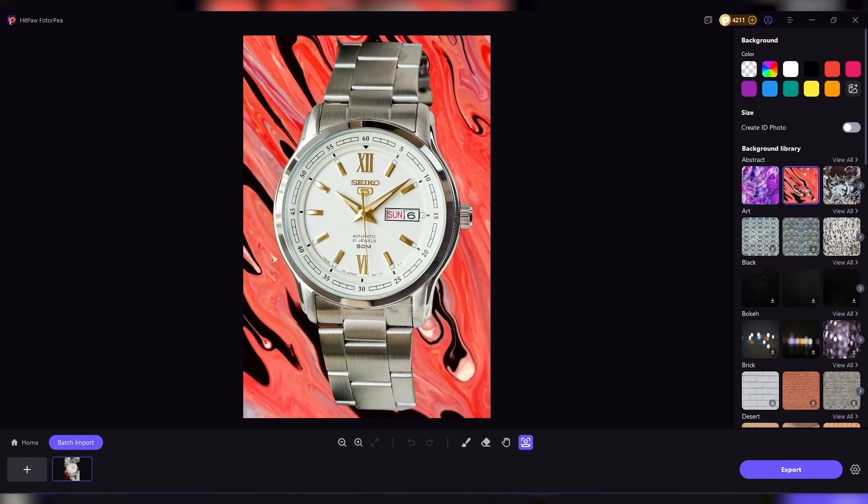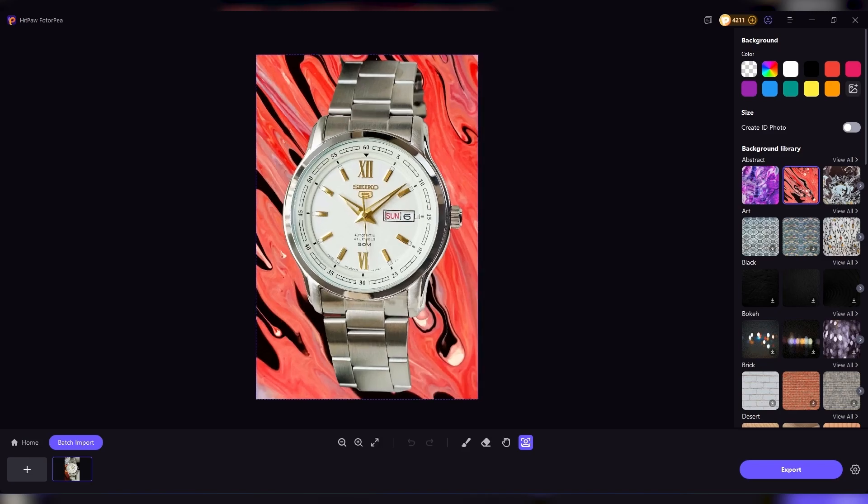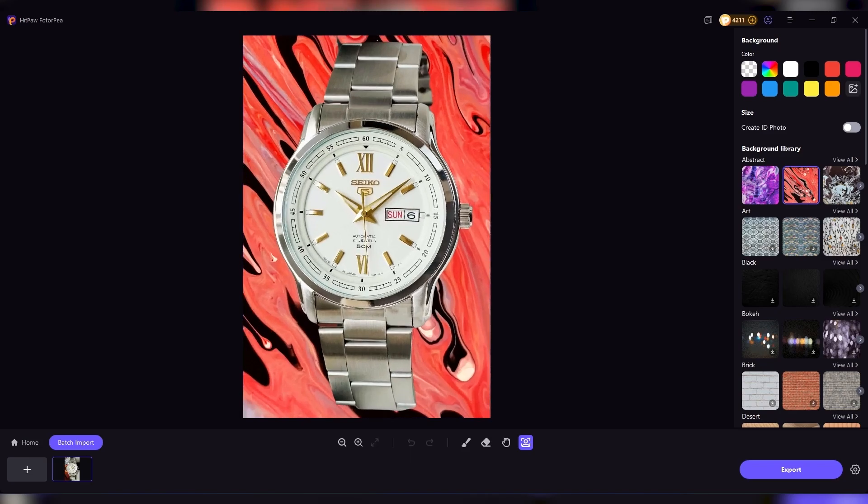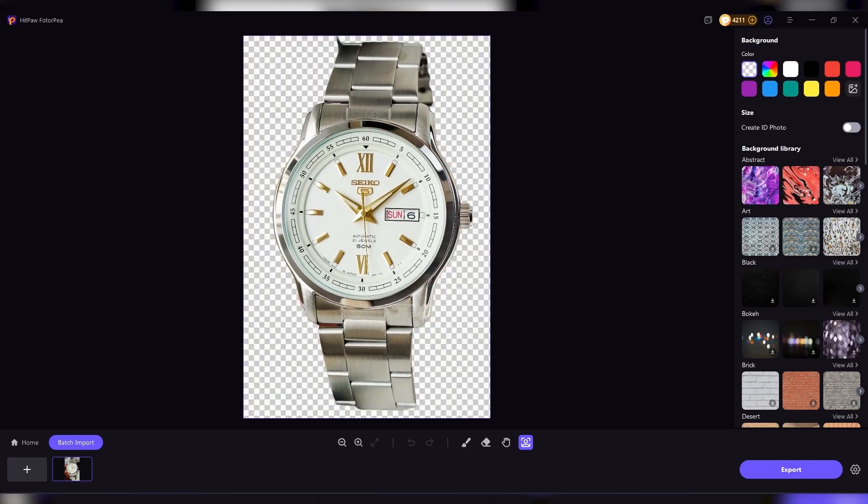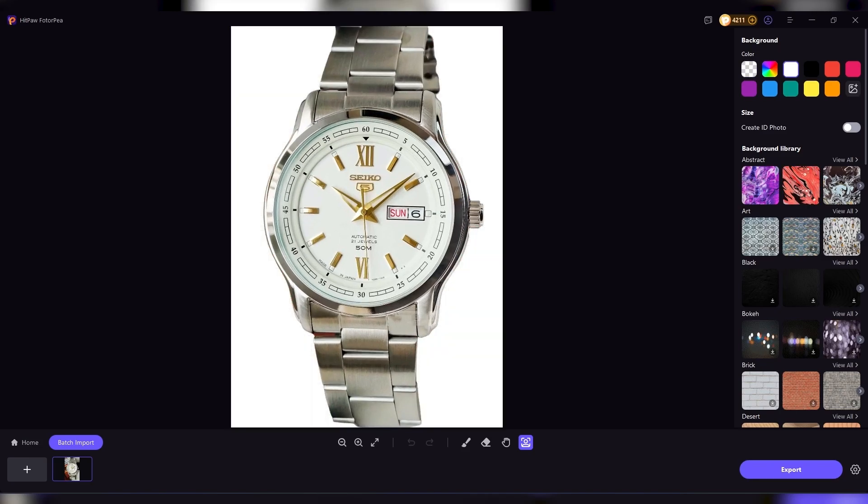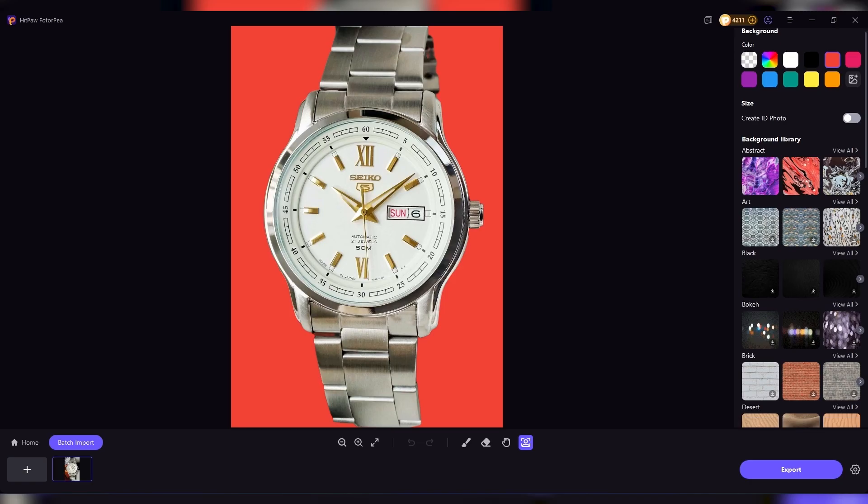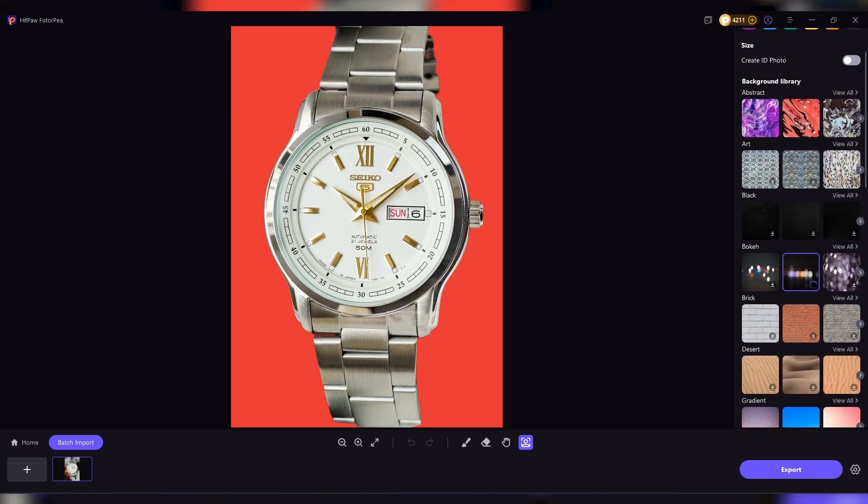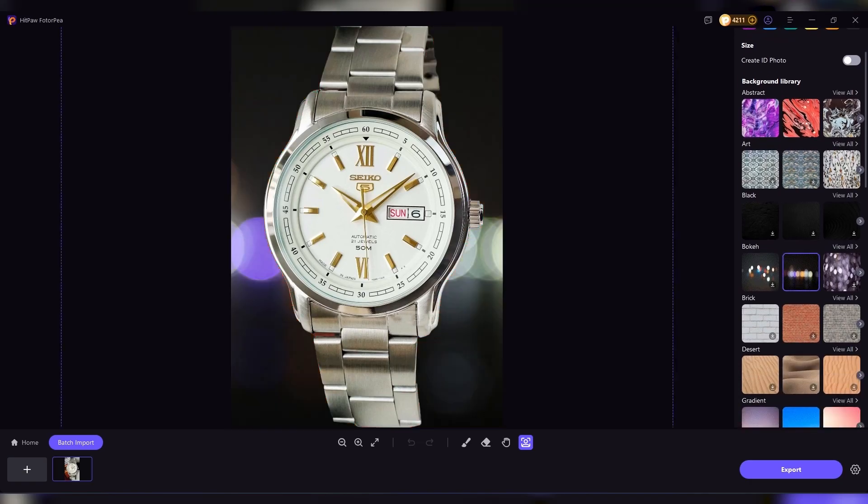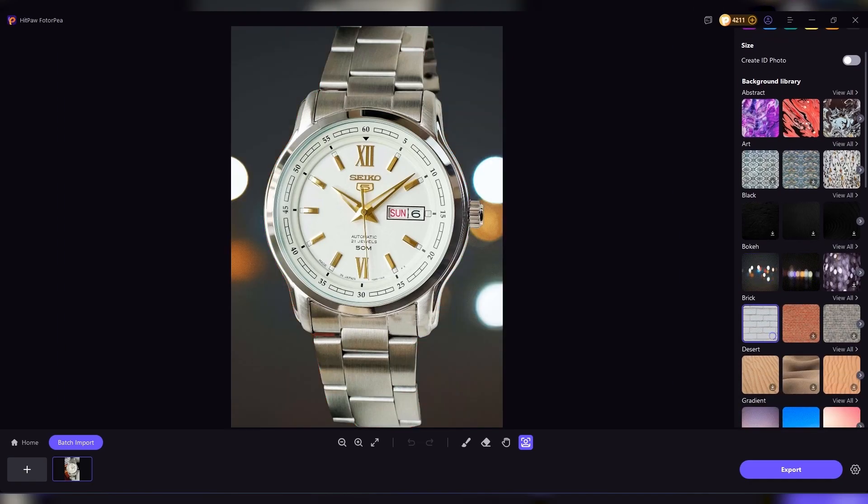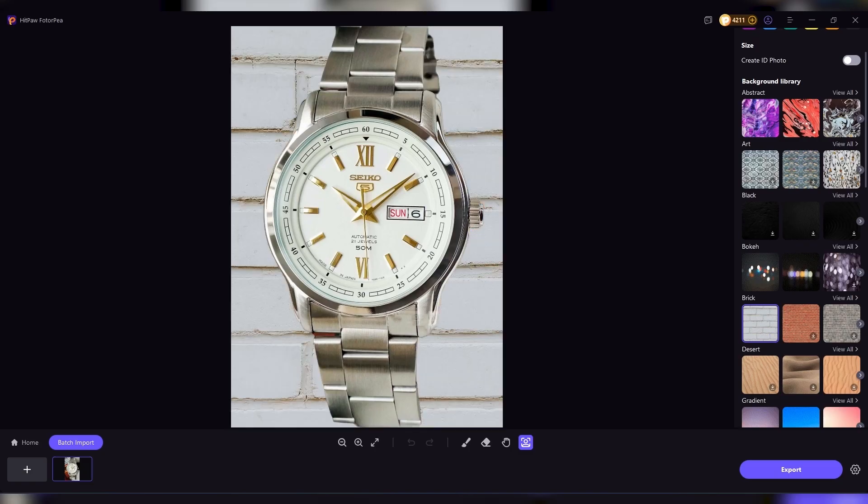Then there's object removal. We've all taken a great photo only to realize there's something distracting in the background, maybe a random passerby, a sign, or even a shadow. With HitPaw, you just highlight the unwanted object, and the AI removes it seamlessly, blending the background naturally.